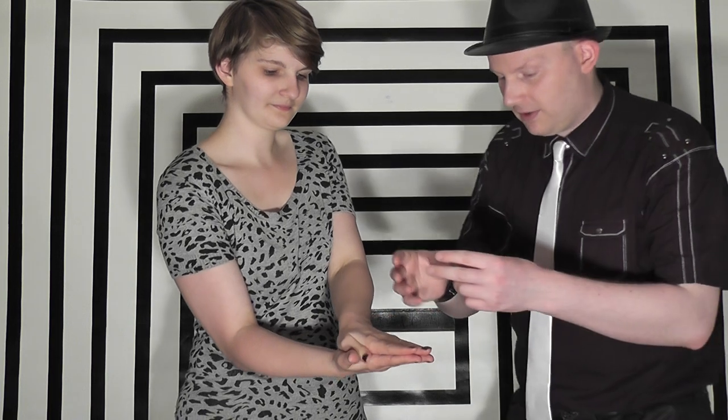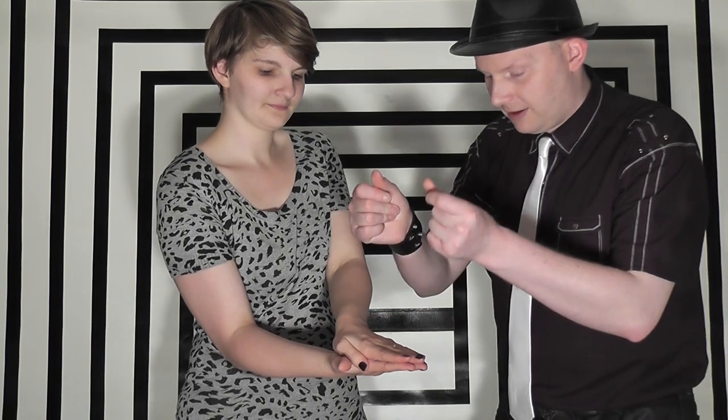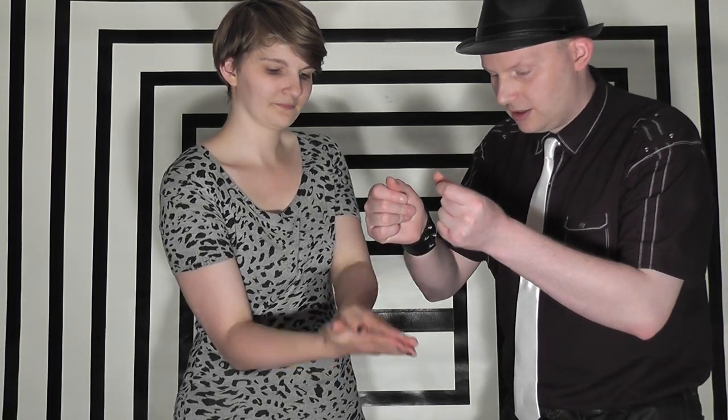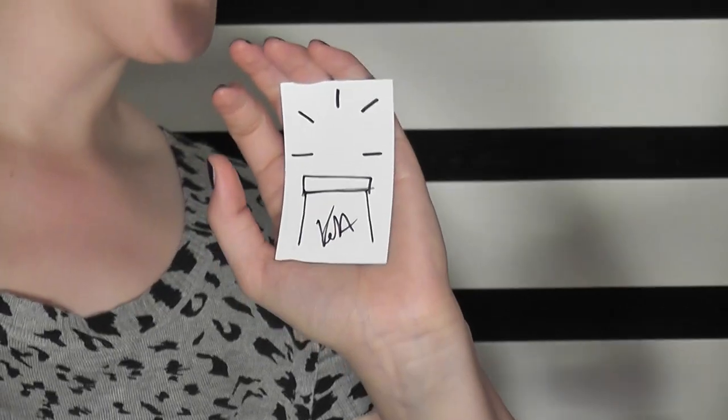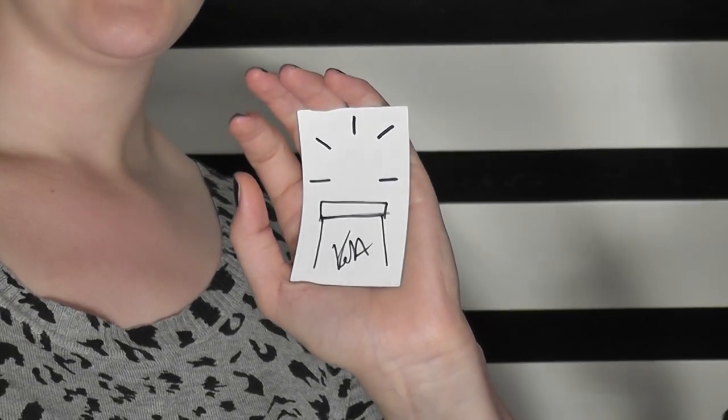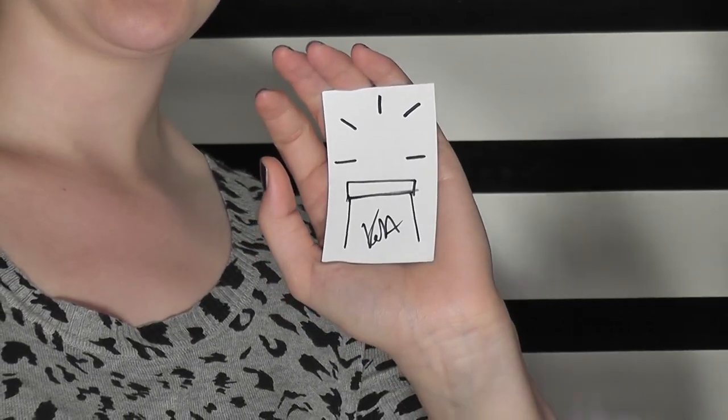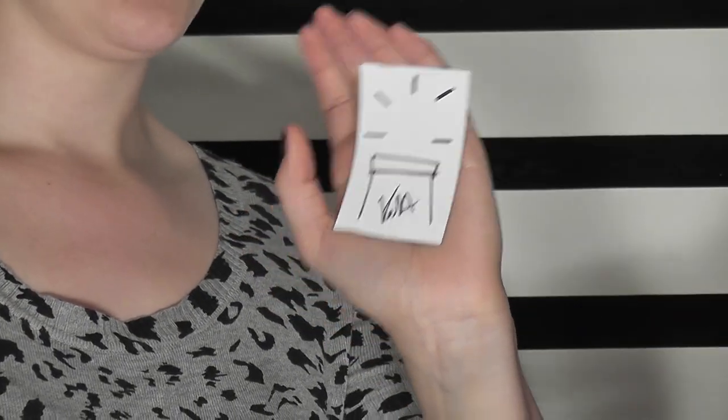Now, to make you vanish, I just click my fingers. Have a look. Where have I gone? And the picture of you has vanished from your card. Still signed as well.